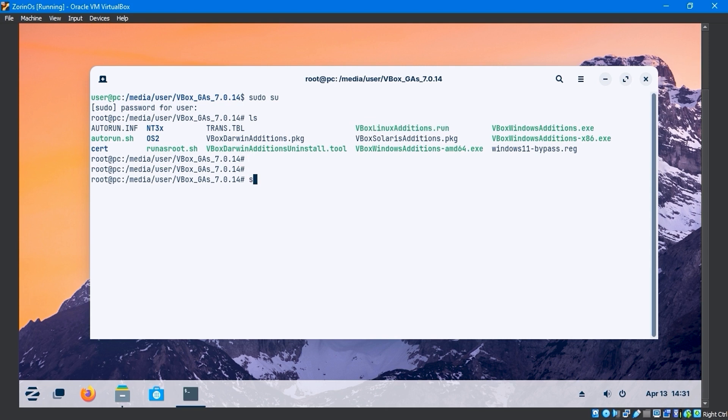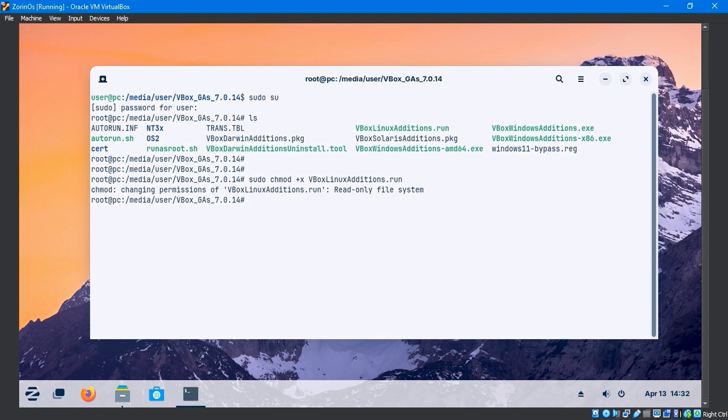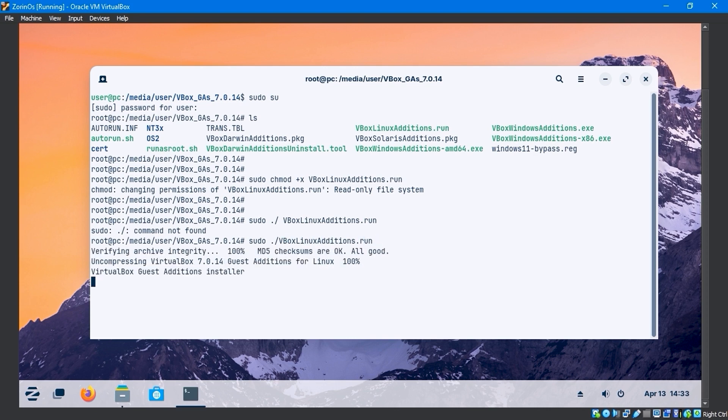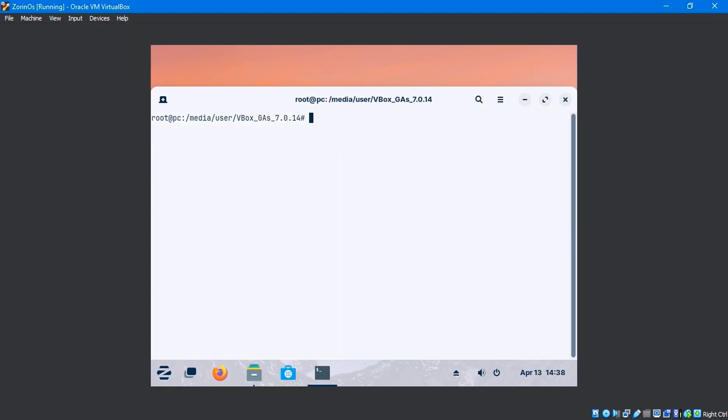By entering sudo chmod +x VBoxLinuxAdditions.run, the file permissions will be changed. Now use the sudo ./VBoxLinuxAdditions.run command to install VirtualBox guest additions.